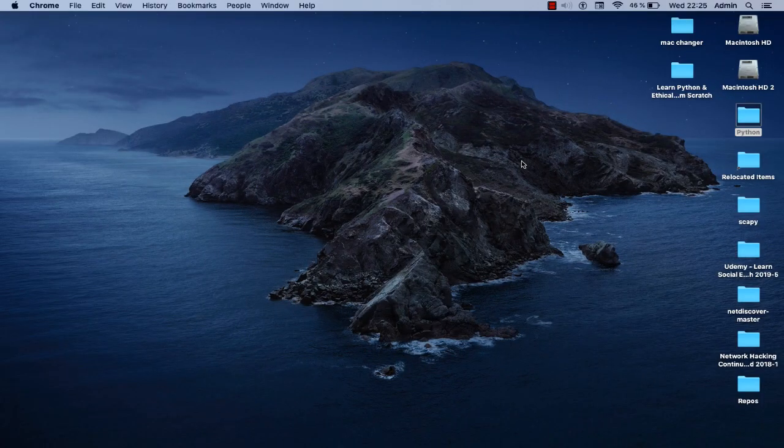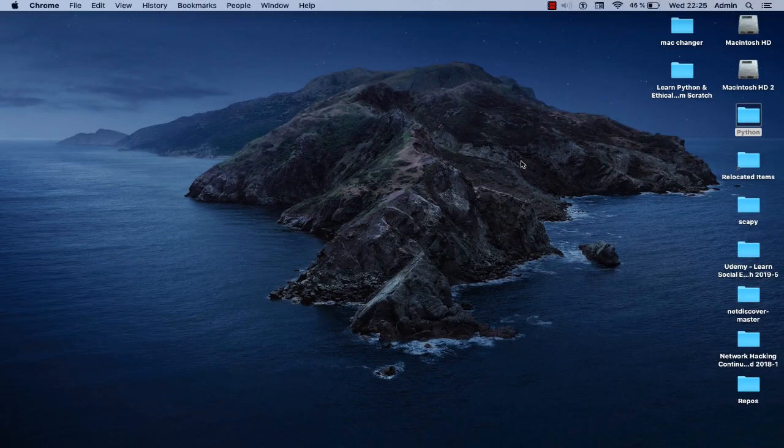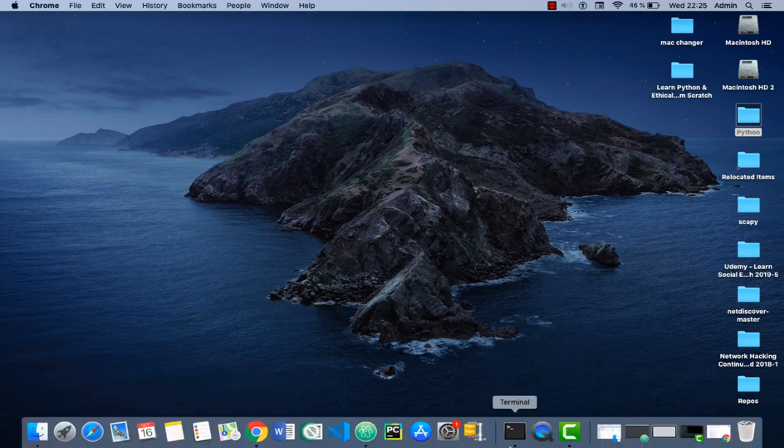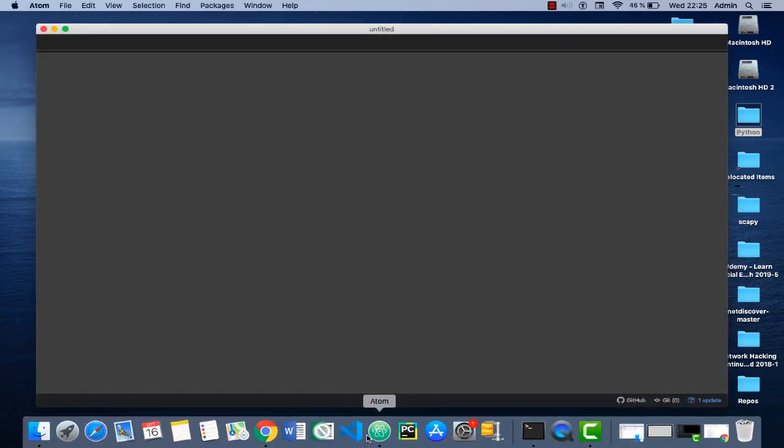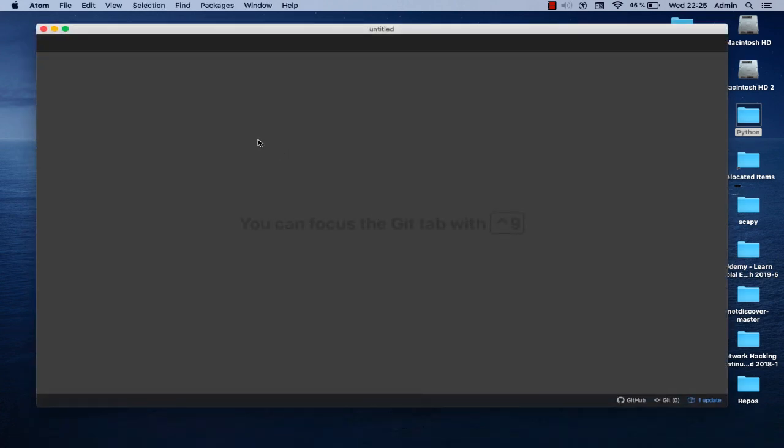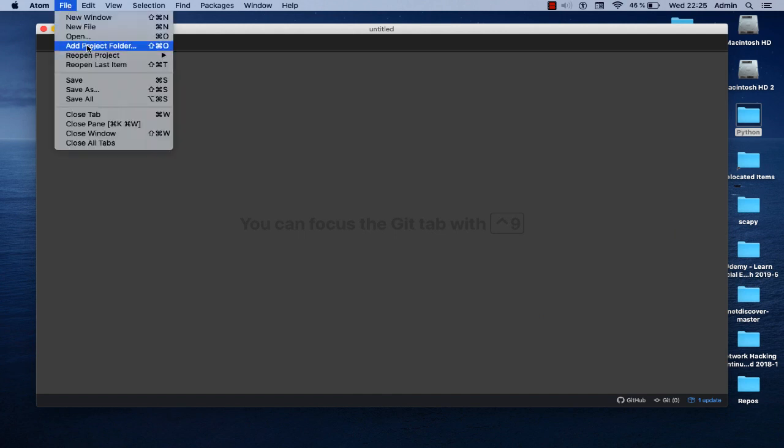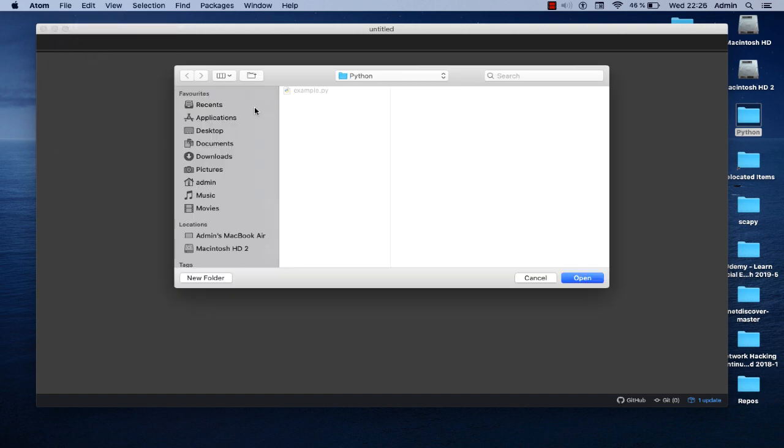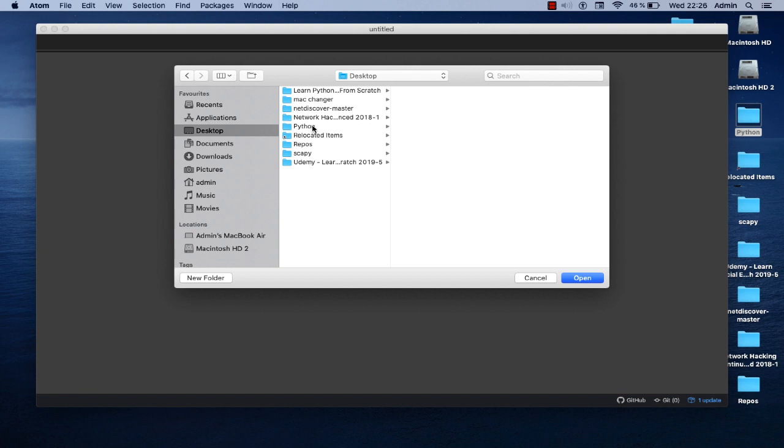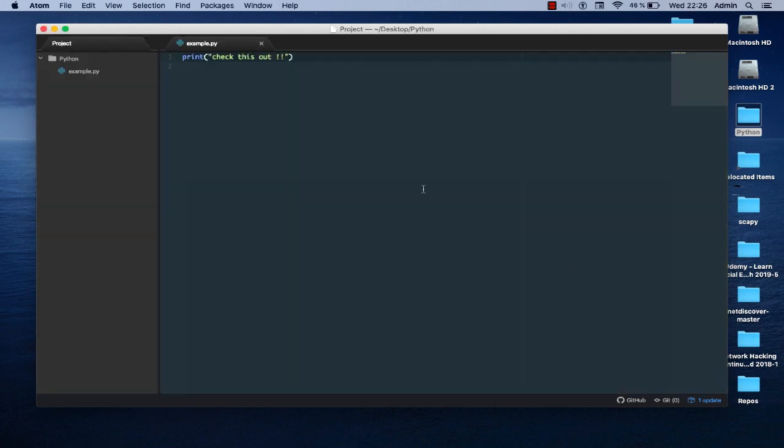Let's say that you have a Python script and that you want to run in your Atom editor. Let me just launch the Atom editor. Here I'm going to add a folder project to Atom editor. For example, I go to my desktop and I choose this folder called Python. Let's open it.